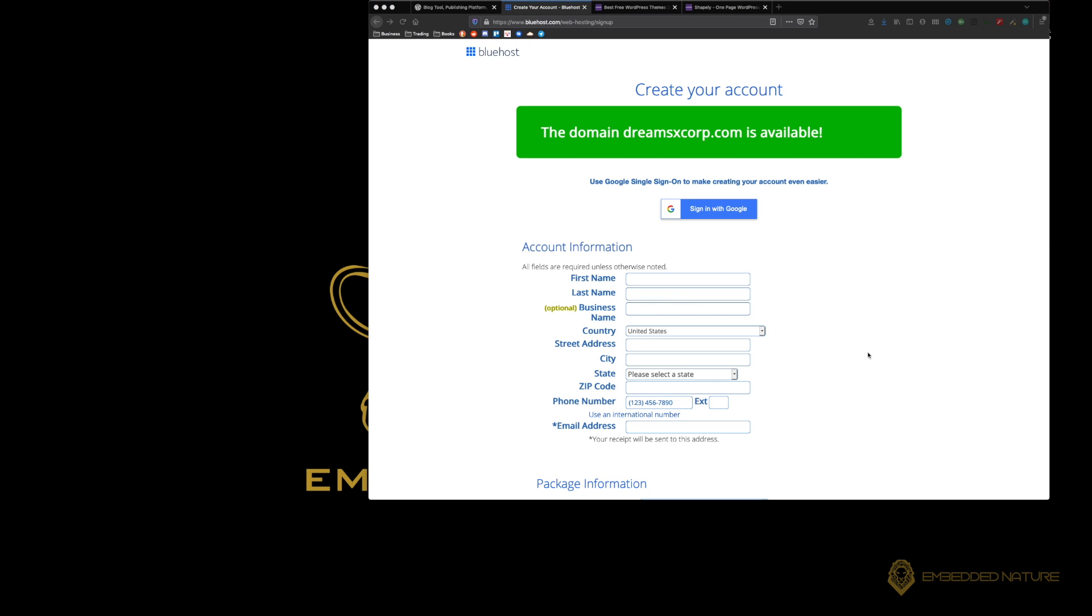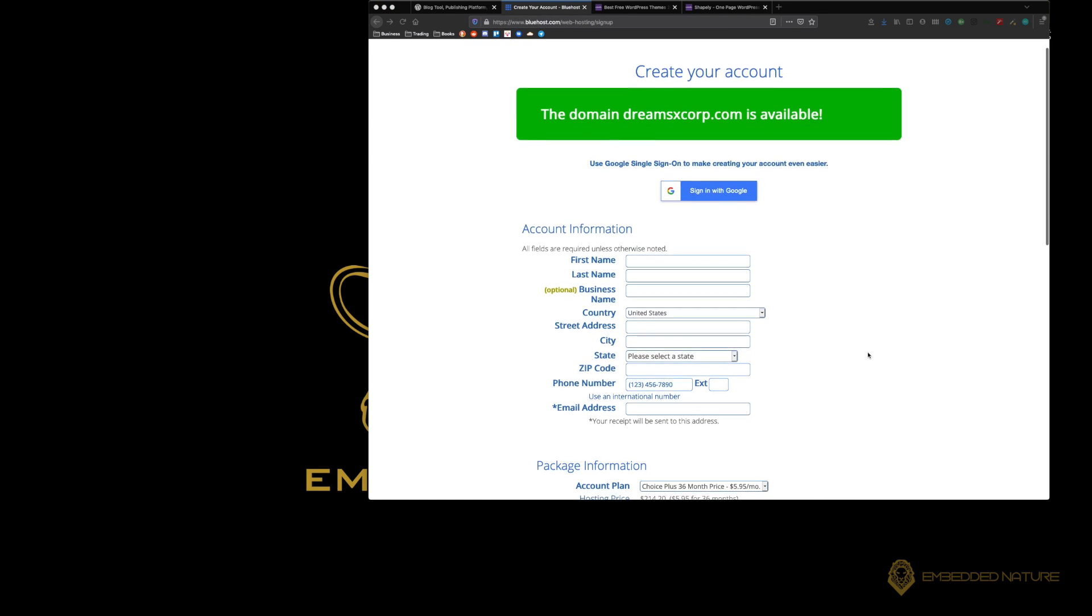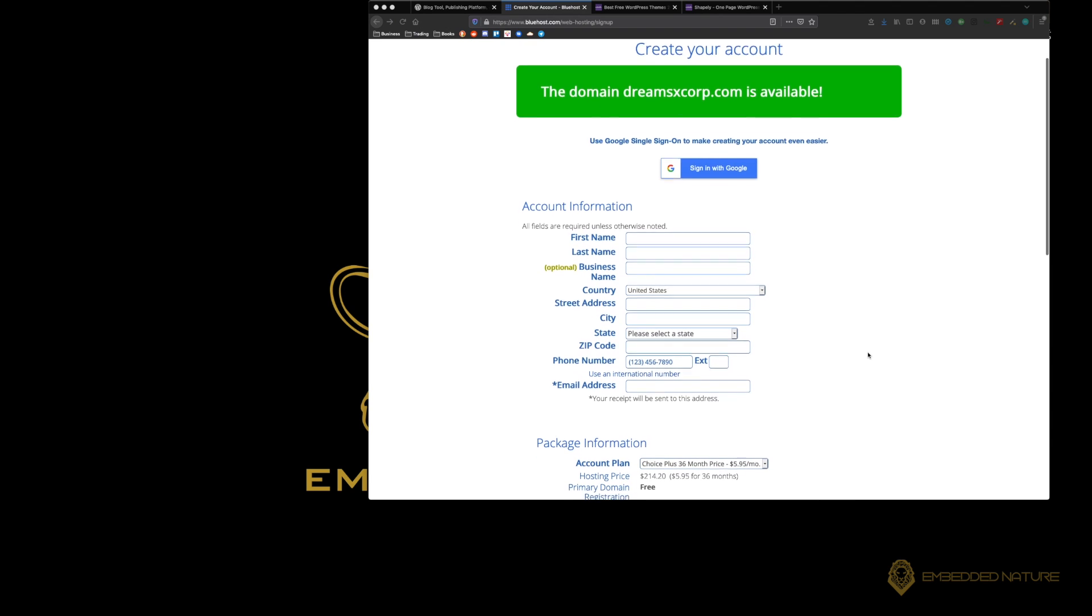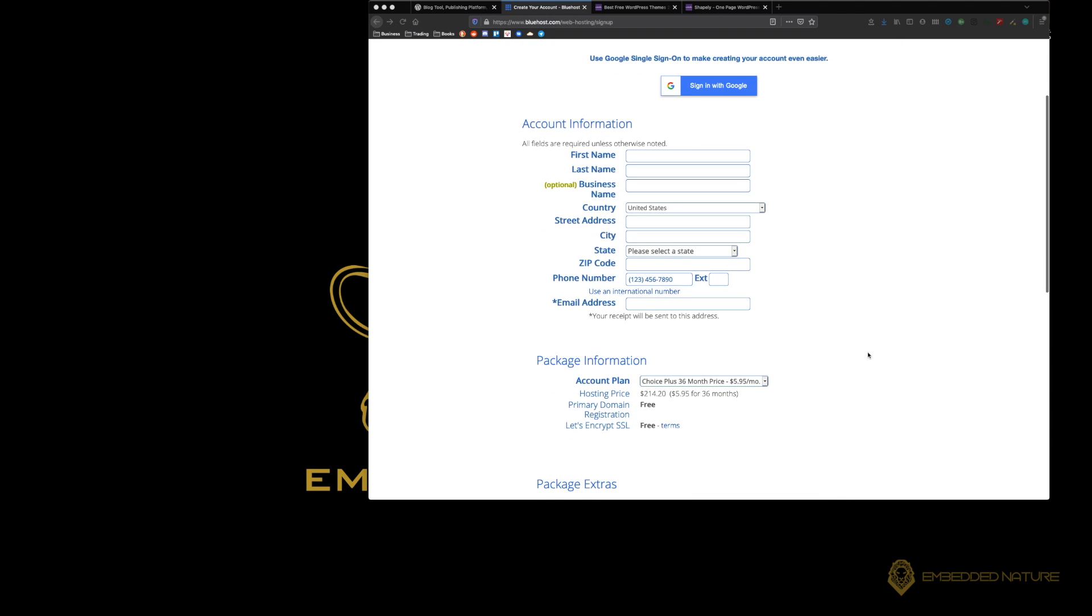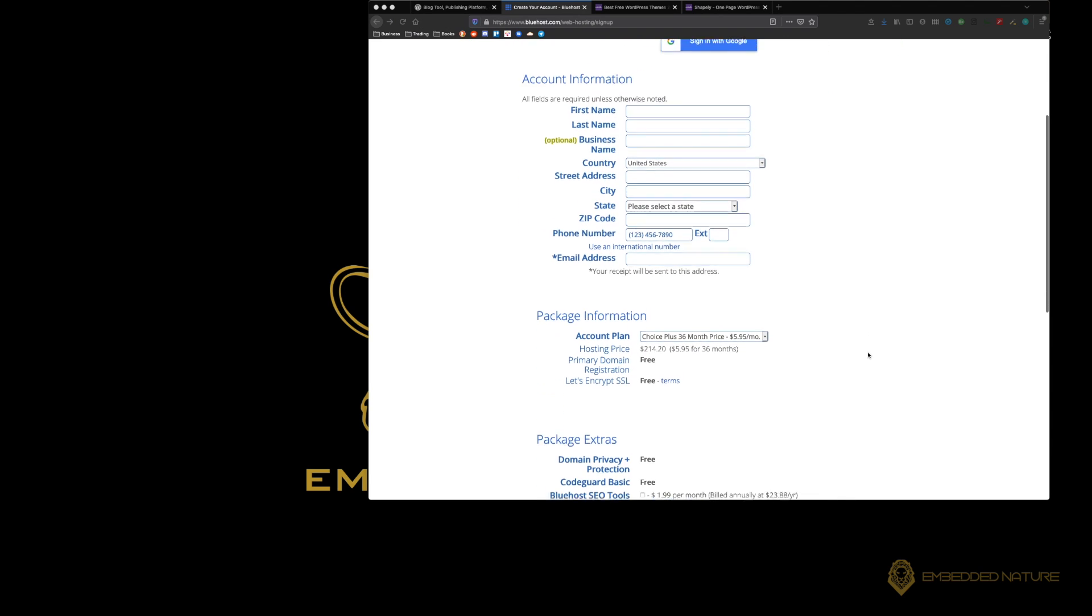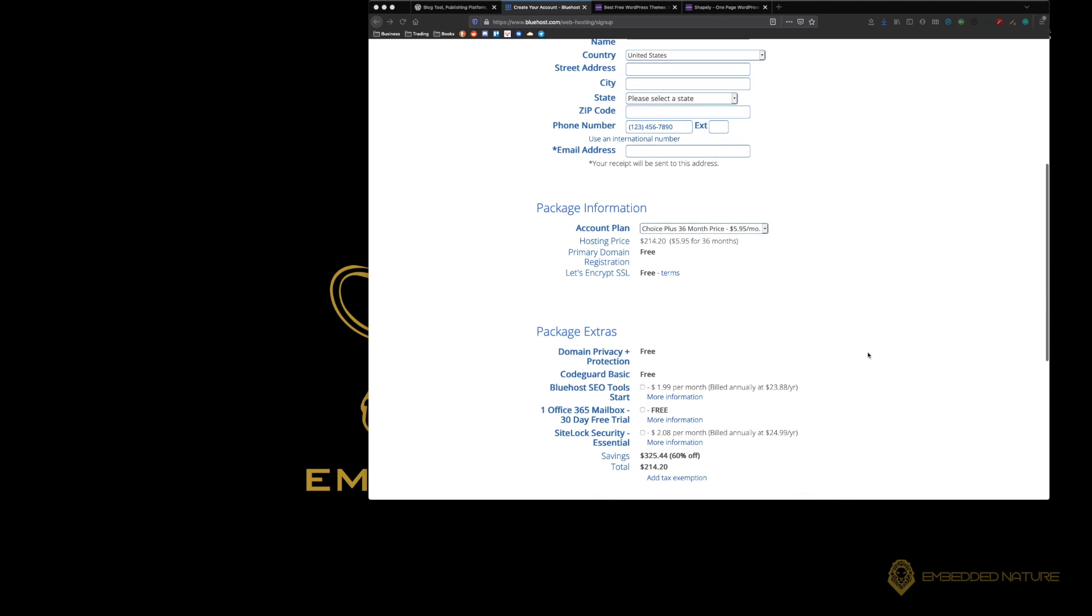Once you've finished choosing your domain, you're going to need to fill out all of the relevant account information to finish setting up your Bluehost server.